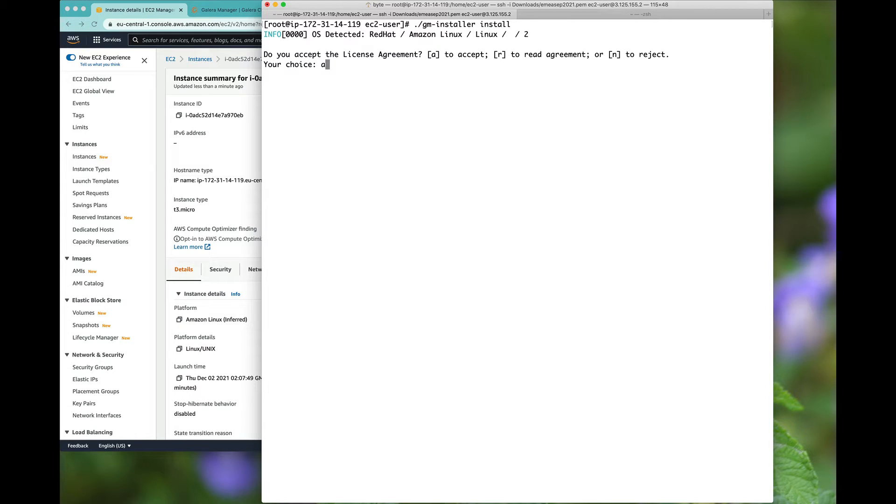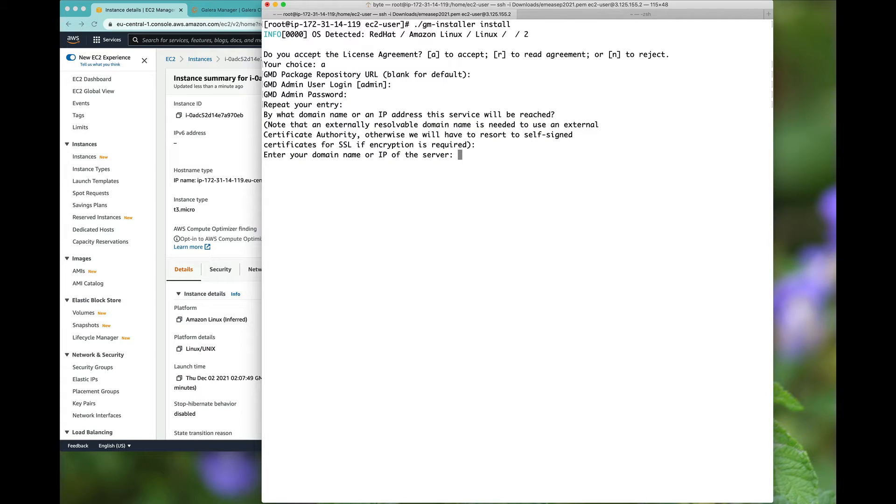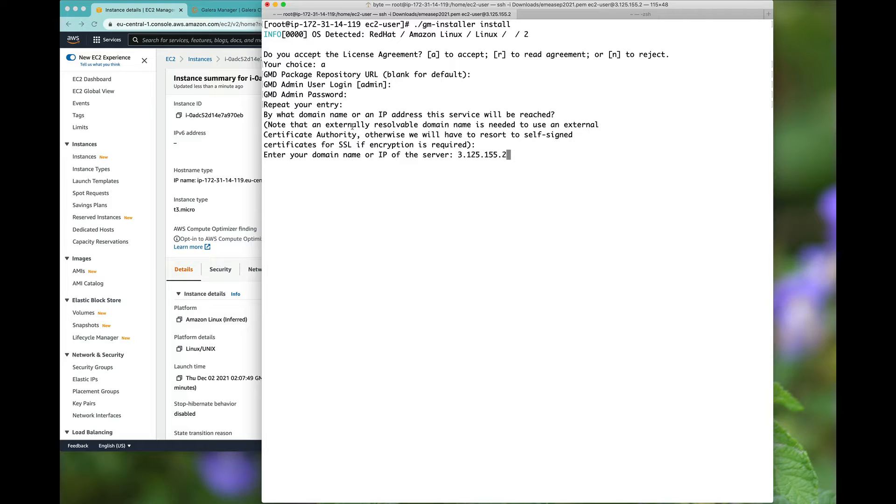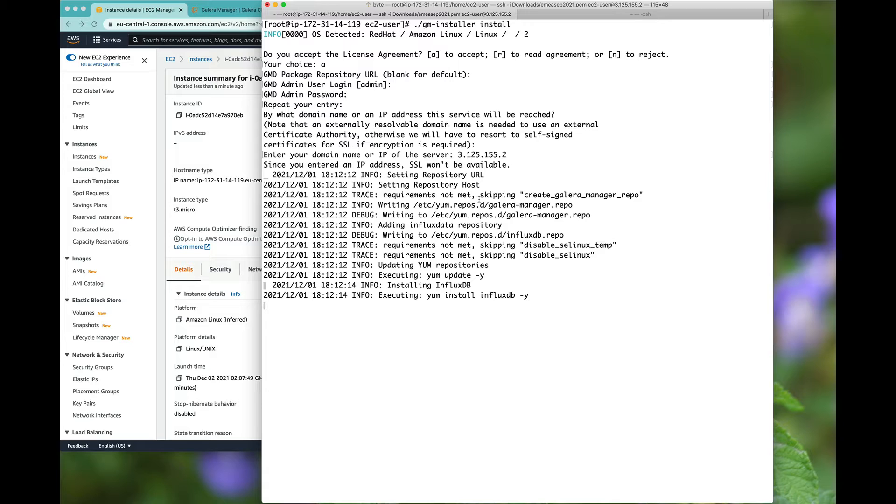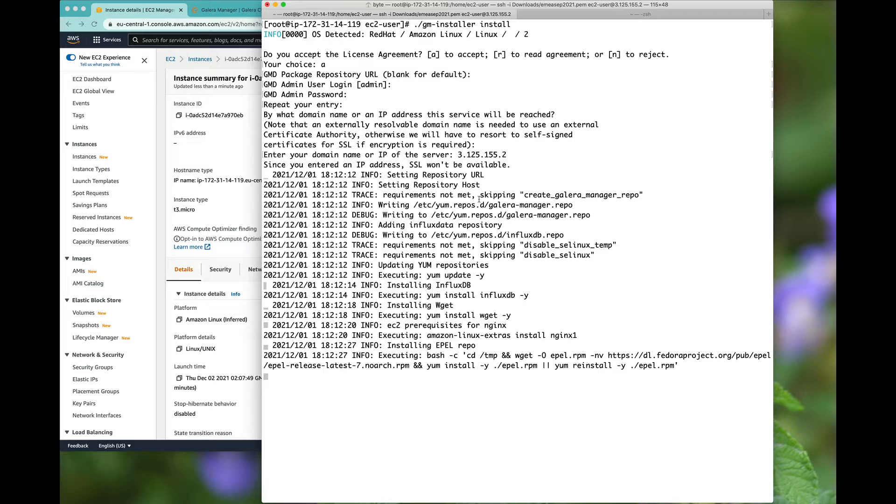Basically we are going to accept the license agreement, leave that blank, use the admin user, create a password. Wants me to enter a domain or an IP. I go straight to doing an IP address as opposed to a domain. If you do a domain you will have full access to SSL so you can access this over HTTPS as opposed to HTTP.